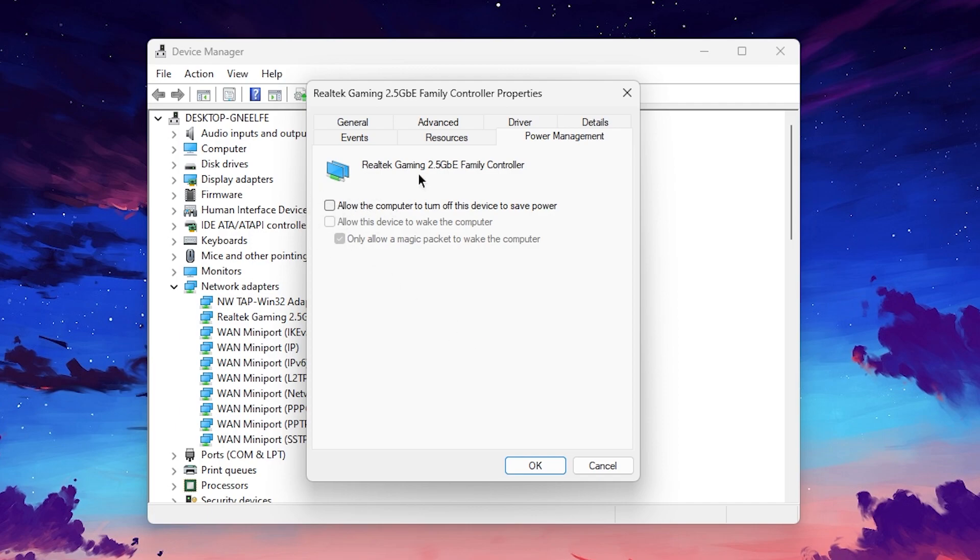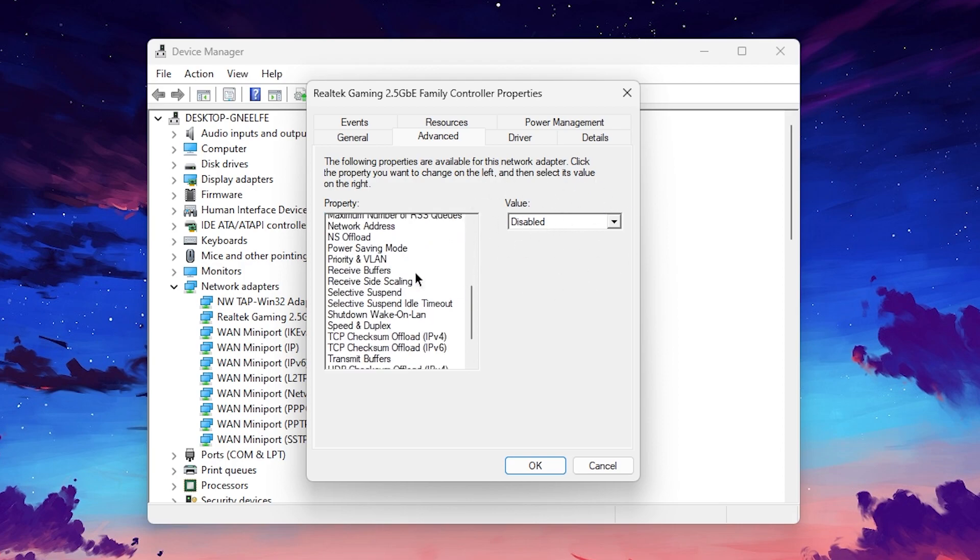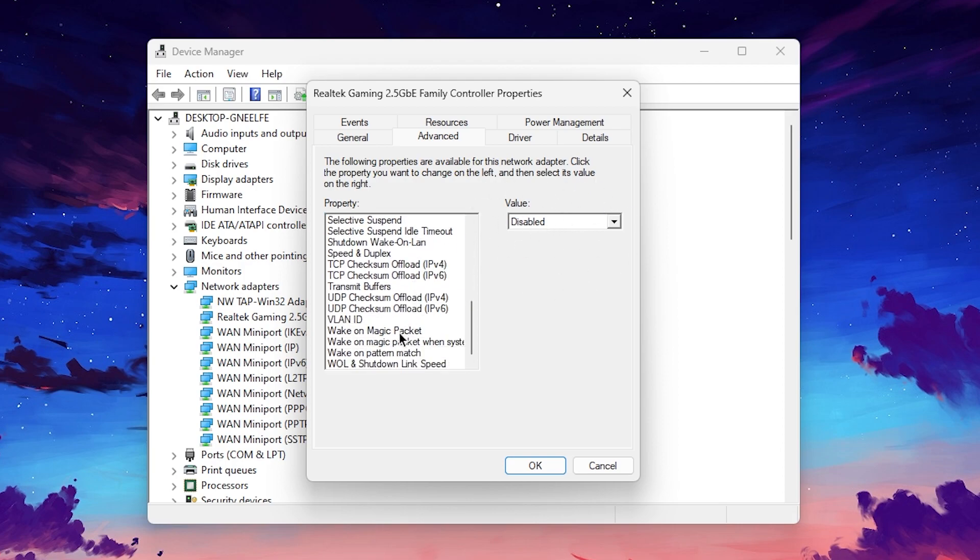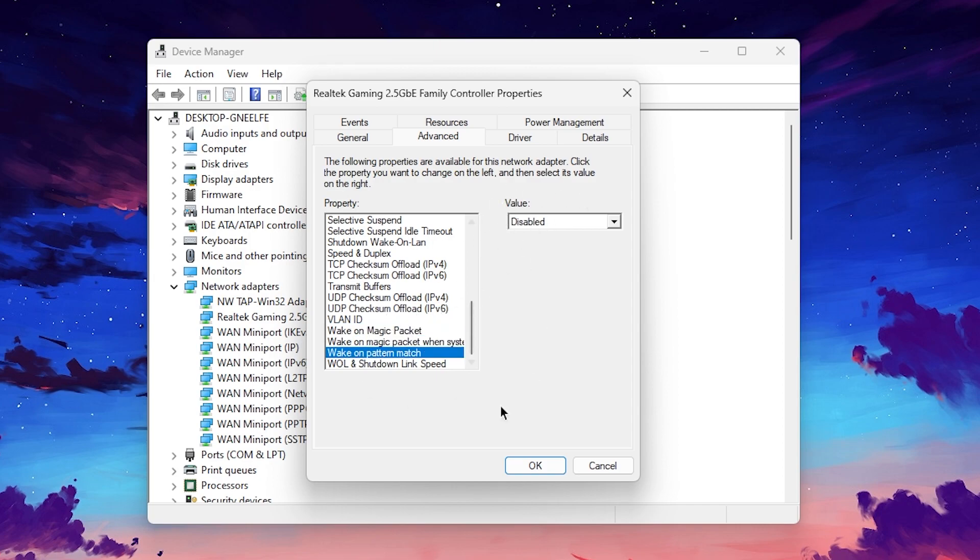Now after that you need to go for the advanced tab and there you will find out these settings. In the first step go for the Energy Efficient Ethernet and make sure to disable the settings. Now scroll all the way down and there you will find out these three options which is the wake up on magic packet, wake up on magic packet from system, and then here is the wake on pattern match. Make sure to do the same settings, set all these values to disable for all three options.